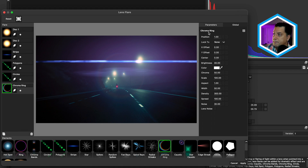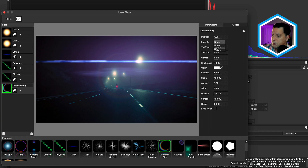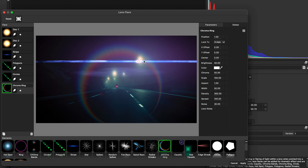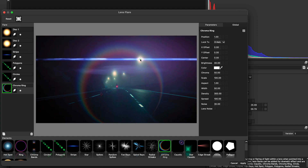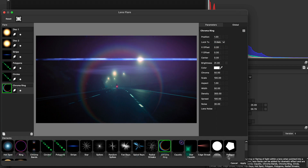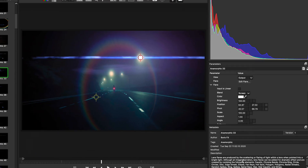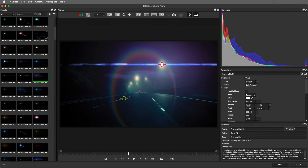We can see the parameters of this individual element. We do have the option to lock the elements to a specific axis, which means it will move in unison with the lens flare on that axis. I'll bring down the brightness of those rings, play with the offset a little bit, then apply it, heading back into the effects editor, followed by apply one more time to head back to the host.